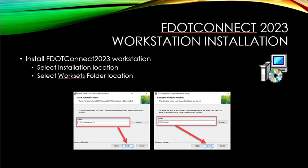It is critical to set the WorkSet folder location correctly during installation, as it is very difficult to change the location after installation is complete.